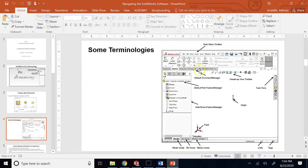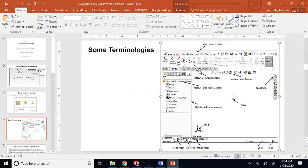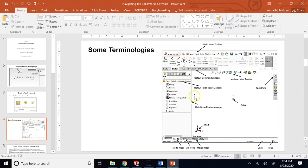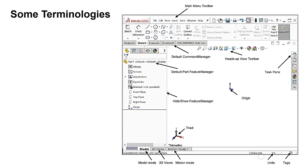When you open a part in part design there are some terminologies to learn. The top one is the menu bar. The bunch of tabs each for a separate set of operations is called the command manager. Then here we have what many software call a tree - in SOLIDWORKS it's called the feature manager design tree. I just call it the tree.